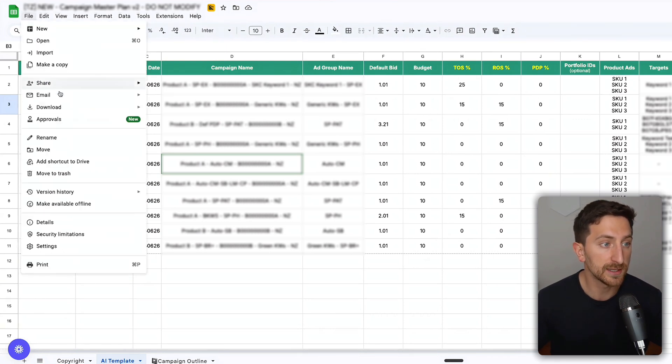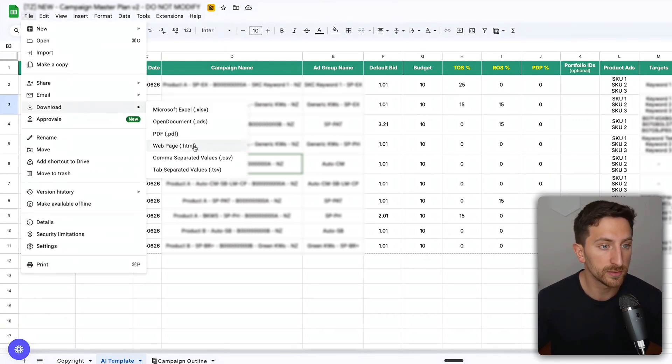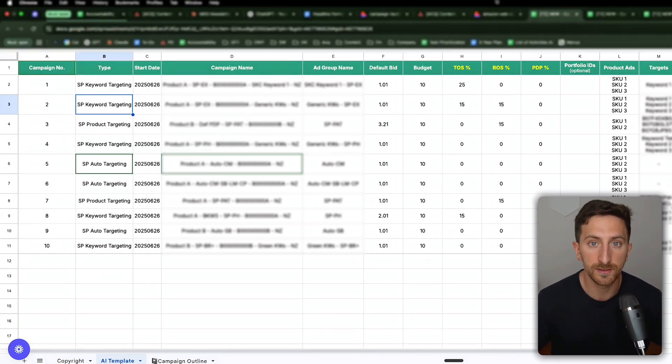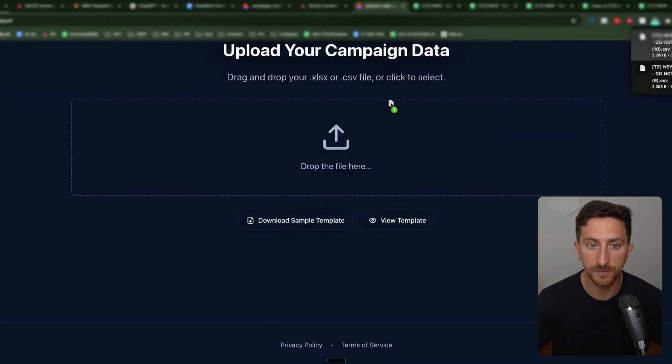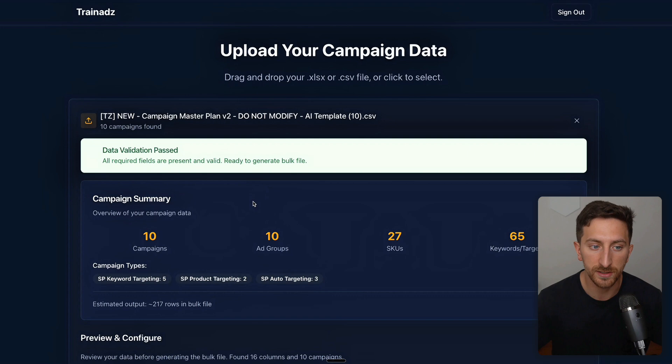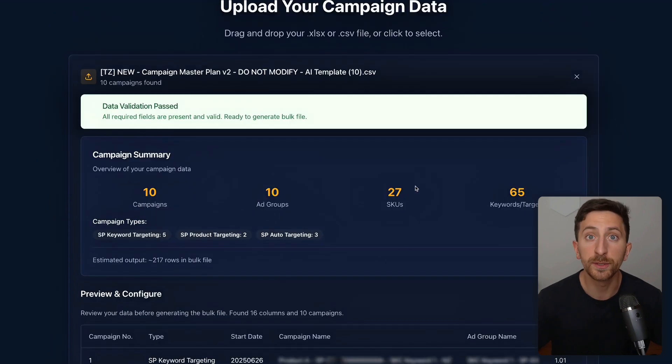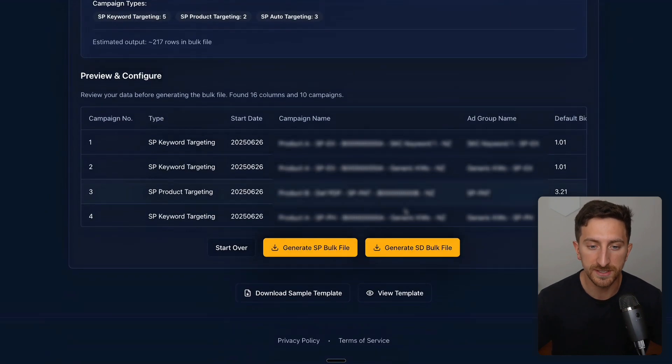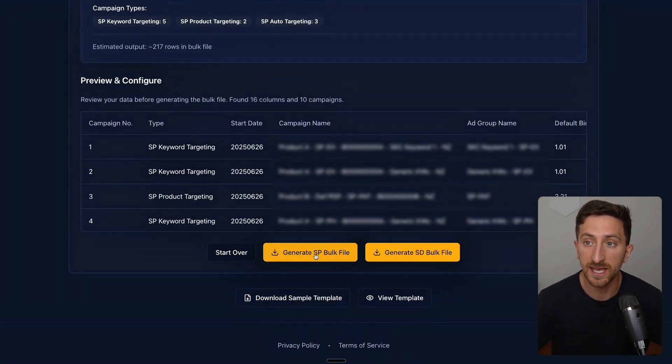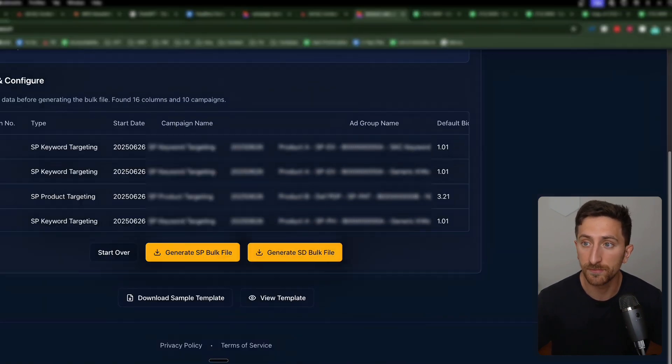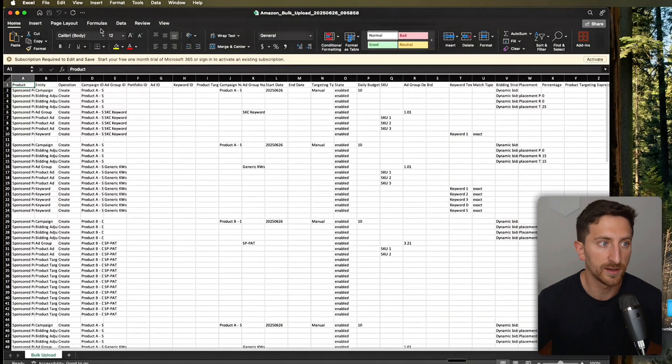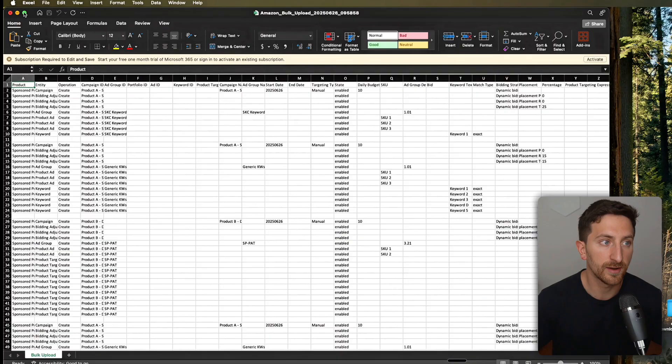What I can do is click here, download the CSV file, come back here, put it here. Now I can see a quick preview of these campaigns. Click generate SP bulk file and voila, I have my bulk file ready to upload in the advertising console.